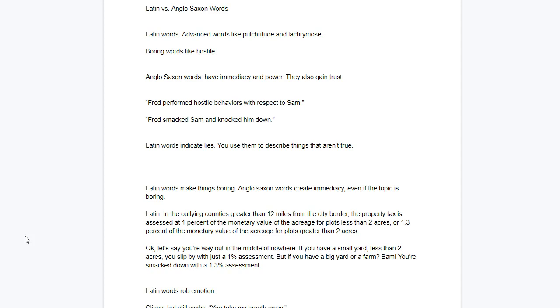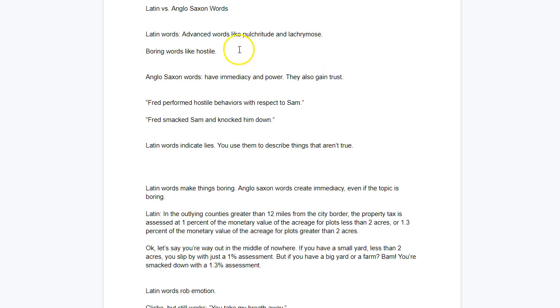The big, complicated words come from Latin. The simple words come from Anglo-Saxon. So words like smack and kick, those come from the Anglo-Saxon roots. The big, complicated words, they come from Latin. Words like pulchritude and lacrimose, those come from Latin. Also, your boring words come from Latin. Hostile comes from Latin.